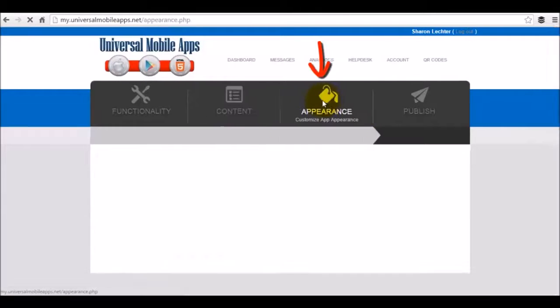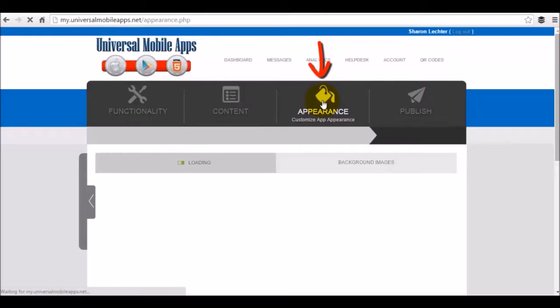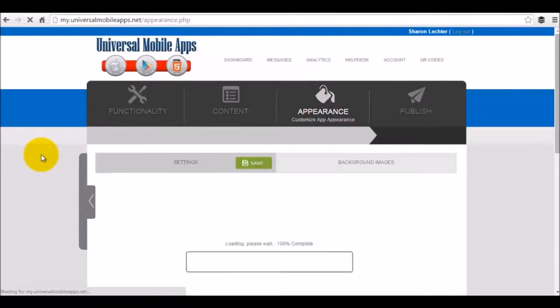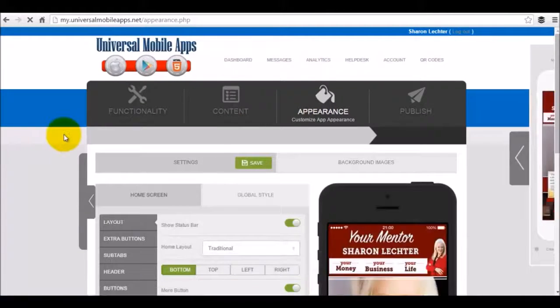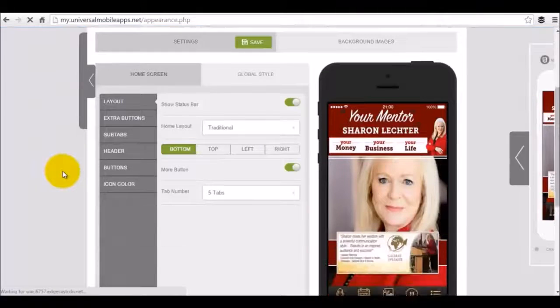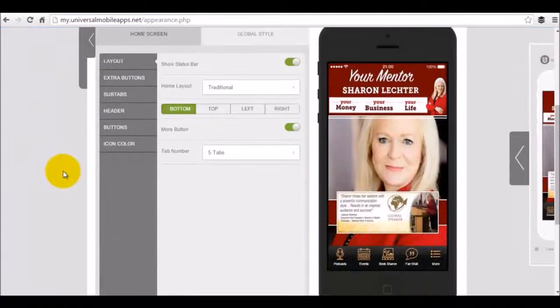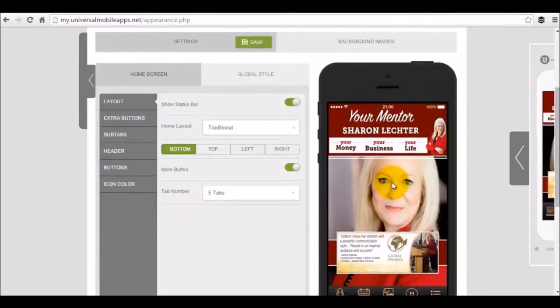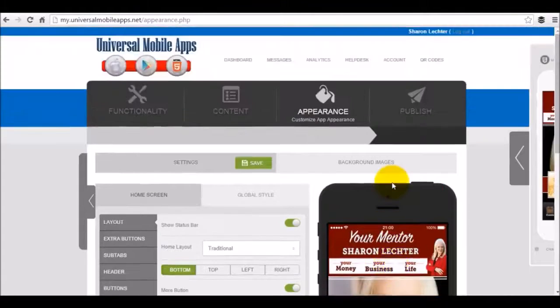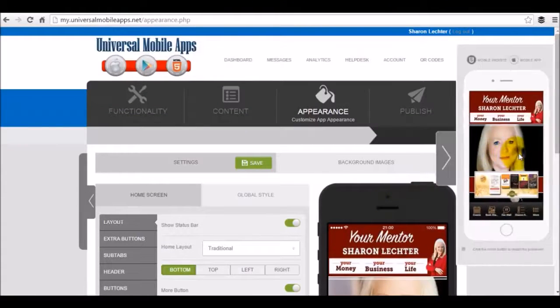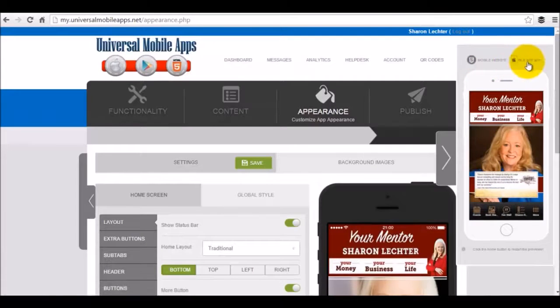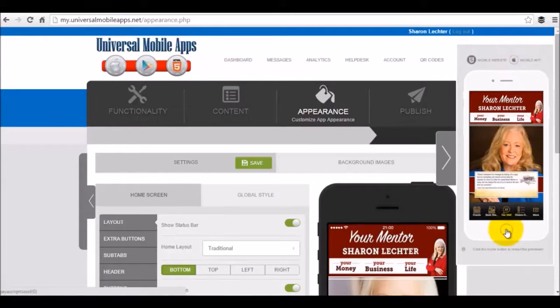The appearance tab is going to allow you to update your appearance of your mobile app, whether it be the layout, the functionality, the design, the background images. All of that is integrated right here. And as you can see, you get a nice preview in real time of how that app is going to look and function. You also have a preview tab here on the right side. They can take a look at the mobile website or the mobile app version of your app.